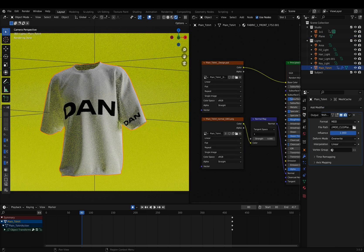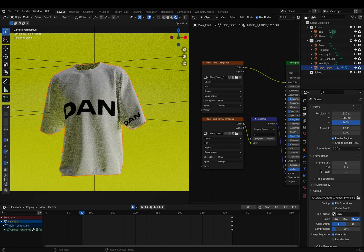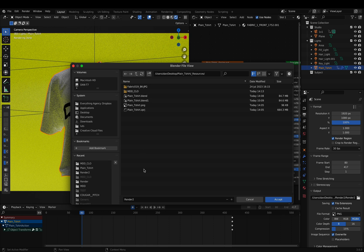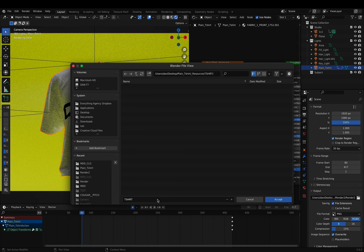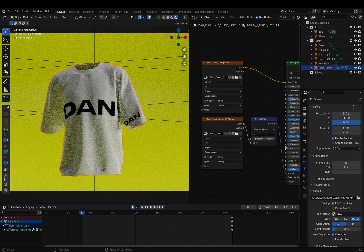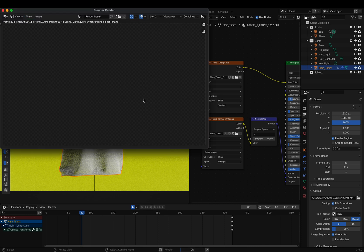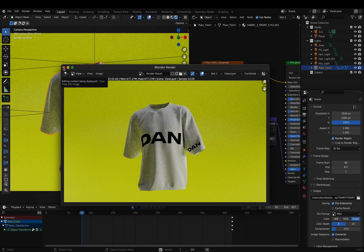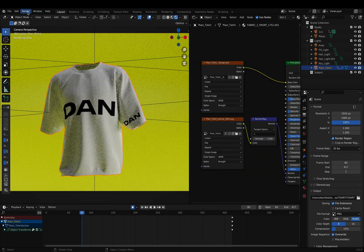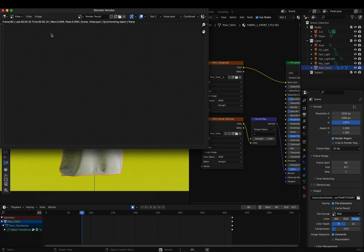For exporting settings, we can go into the output tab and here we can select the folder that we want to export the animation to. We can then click render image which will do just one image for us of the frame, or we can take it even further and do render animation. For the render image you'll have to click on image and save, but for animation it will automatically save into the folder.